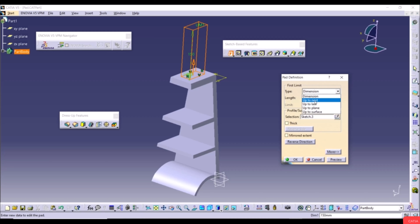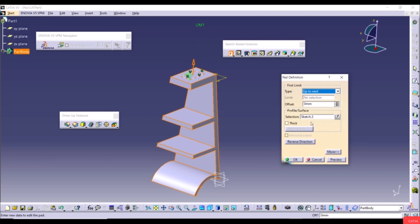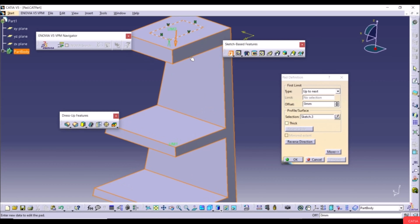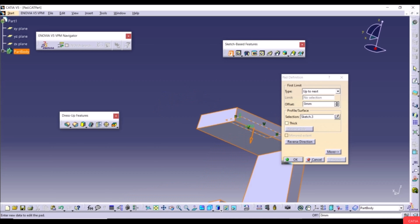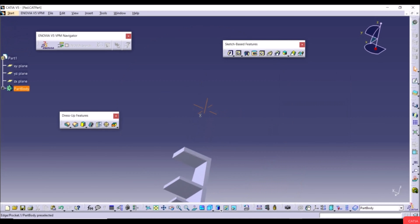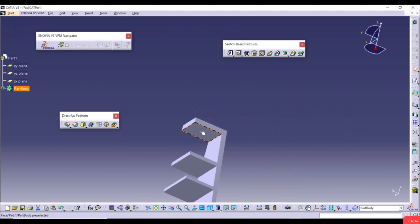The Up to Next option extrudes the sketch through the face next to the sketch plane. Using Reverse Direction and Preview shows that nothing happens in this case, because the sketch goes directly to that face and there is no difference. Let's cancel and create a new sketch on a different face.